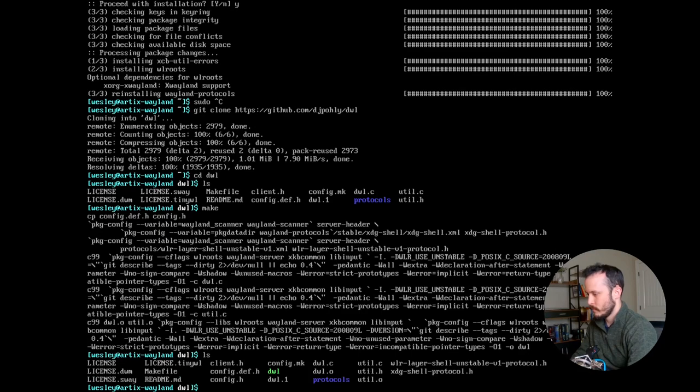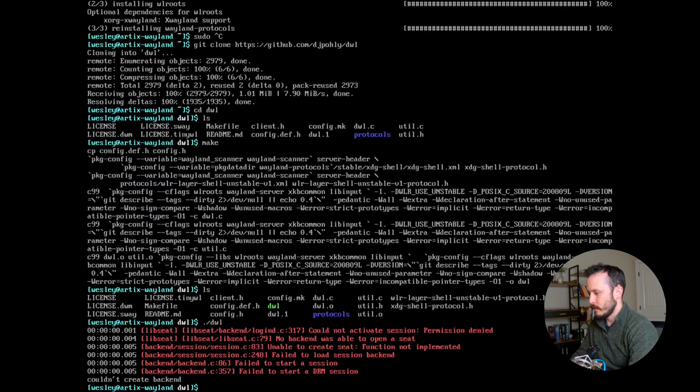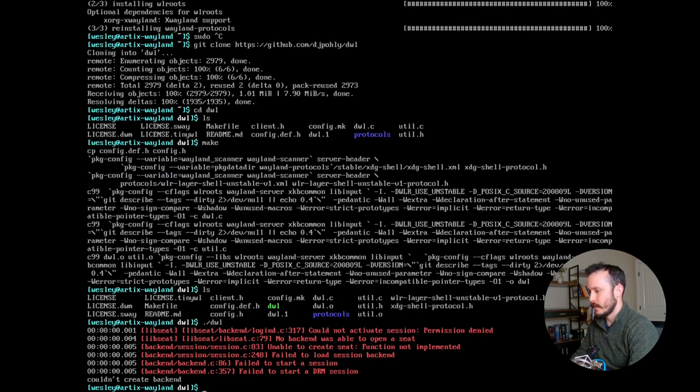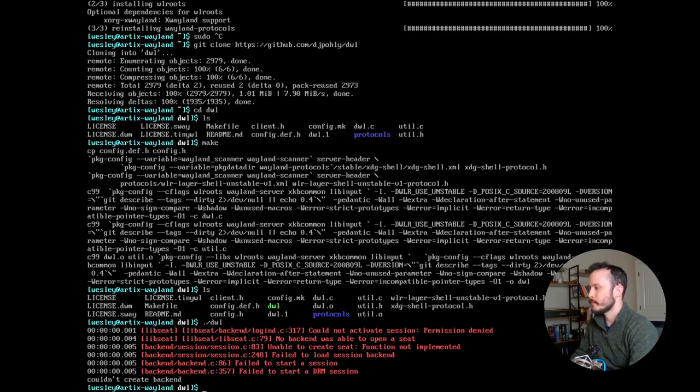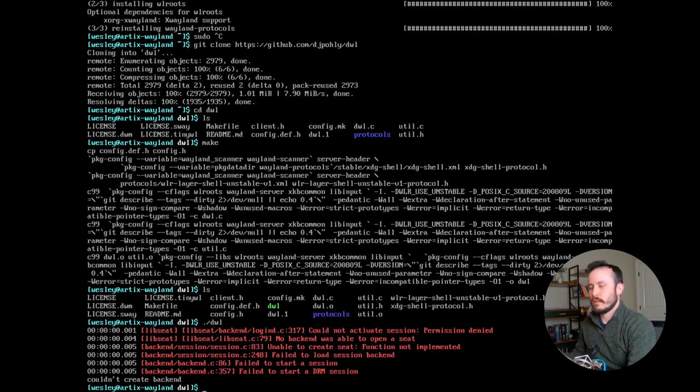Okay, so that created an executable called DWL for me. Now, if I try to run that, it's going to throw an error saying cannot activate session permission denied. No backend was able to open a seat. Looking at the DWL documentation, it looks like they do support elogind, which is what Artix Linux is using by default.